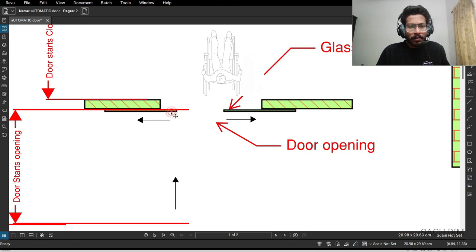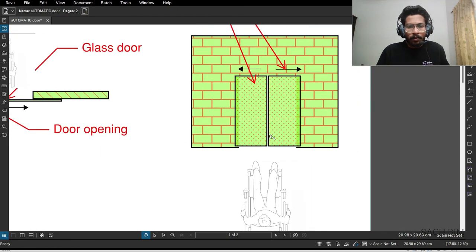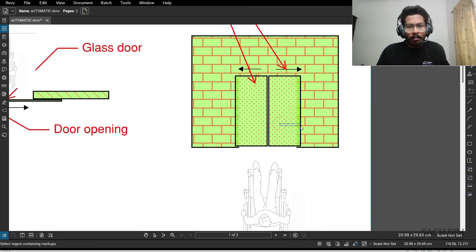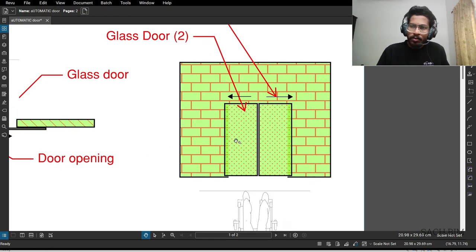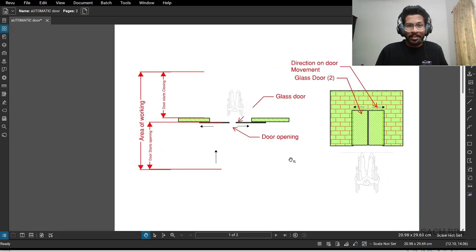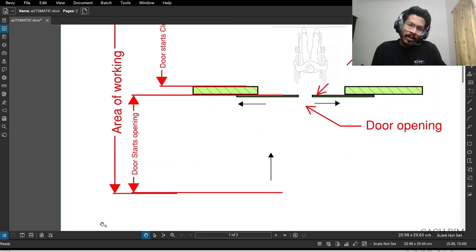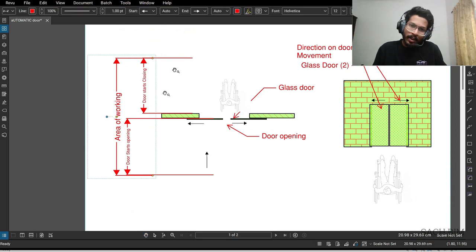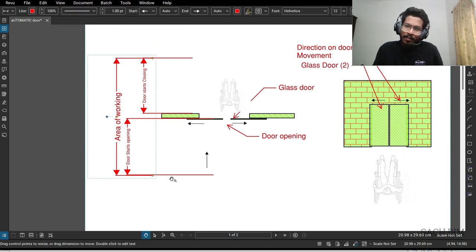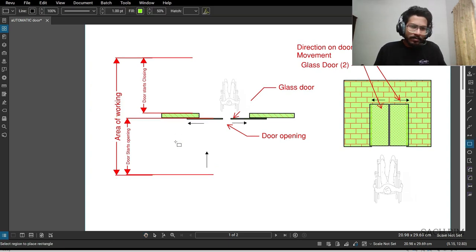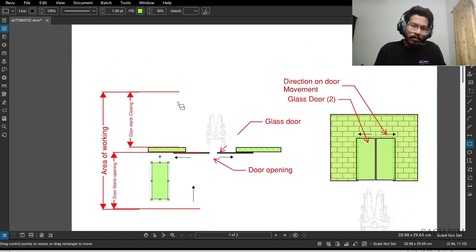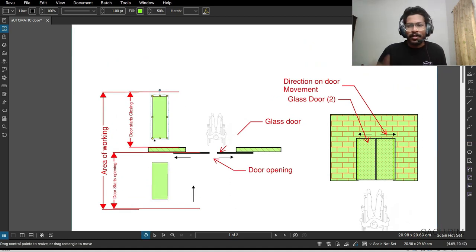Same way, if the object approaches, this door will move one side and the other door will move the other side. On this location - known as the area of working - the family will start working as a parametric family. This will be the portion for door opening and this will be the portion for door closing. So that's the concept. Let's start.